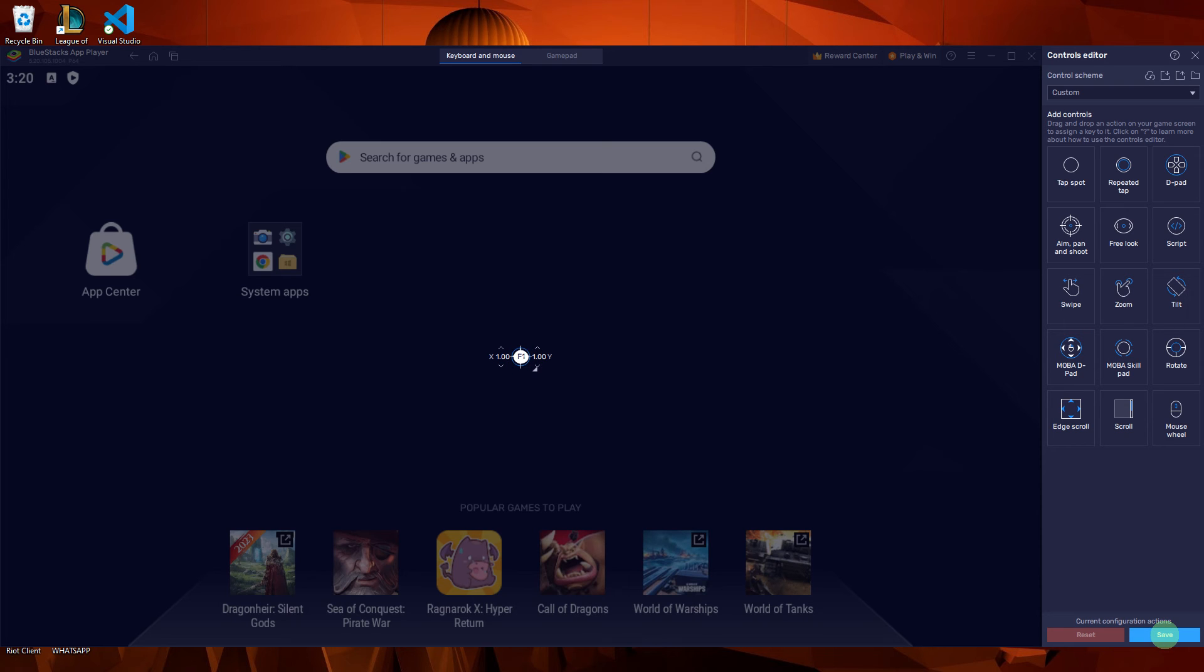Once you have configured the controls to your liking, click on the save button to apply the changes.